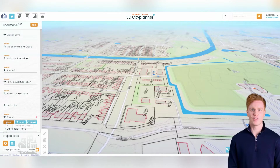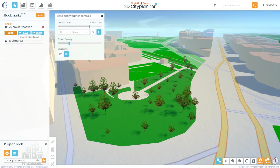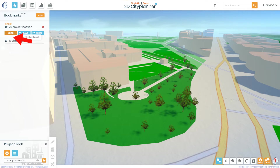To create a bookmark, navigate to the desired viewpoint and adjust the lighting settings as desired, then click the Add Bookmark button in the left-hand menu. You can give your bookmark a name and description to help you remember what it represents. Clicking the Load option under a bookmark loads that specific bookmark as previously saved. You can save your current view by clicking the Save button below a bookmark as you work on your project.